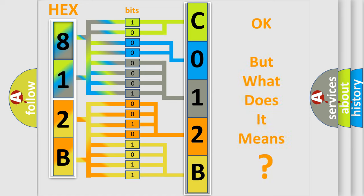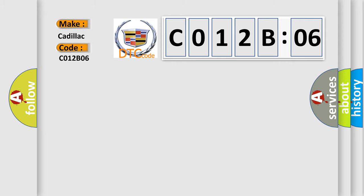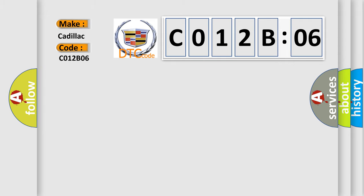The number itself does not make sense to us if we cannot assign information about what it actually expresses. So, what does the diagnostic trouble code C012B06 interpret specifically for Cadillac car manufacturers?